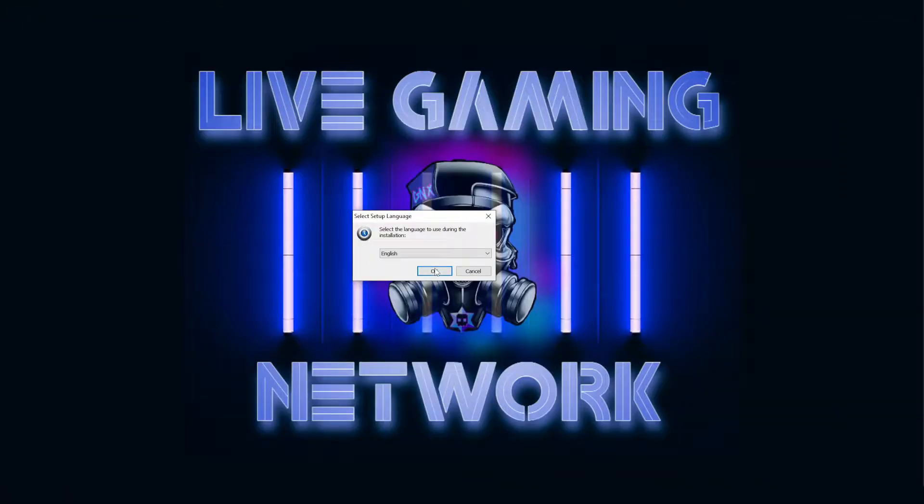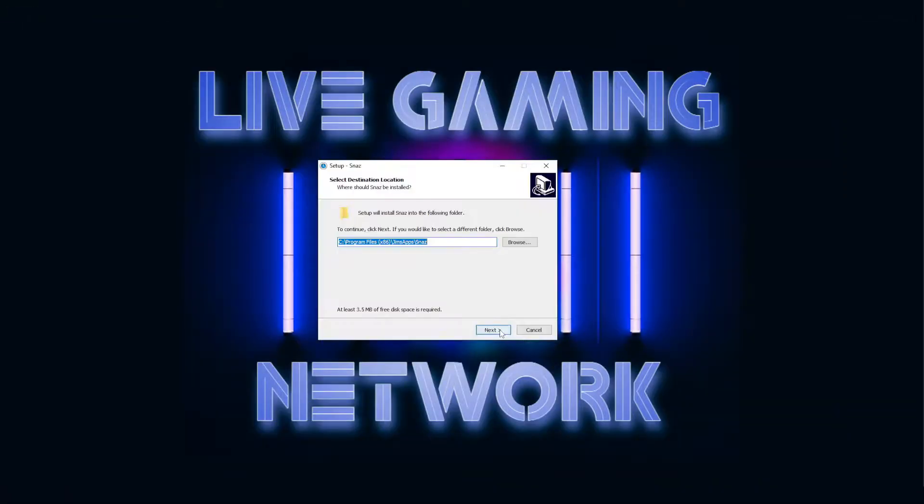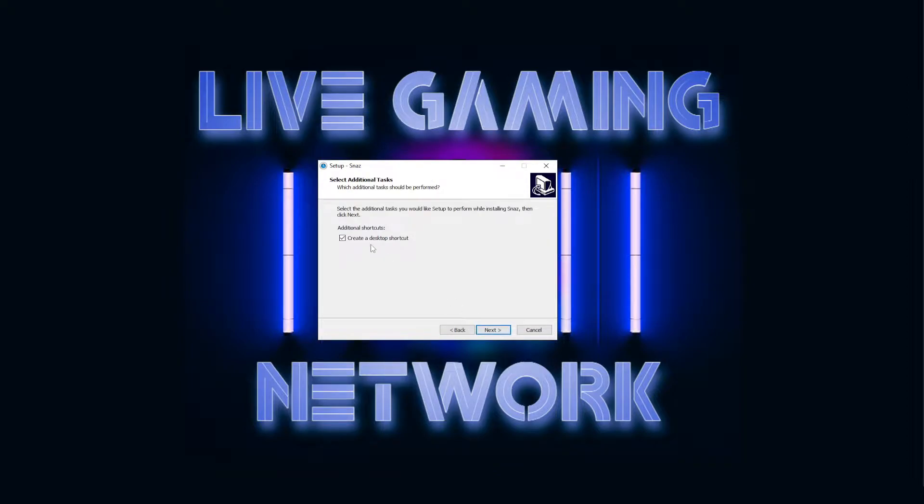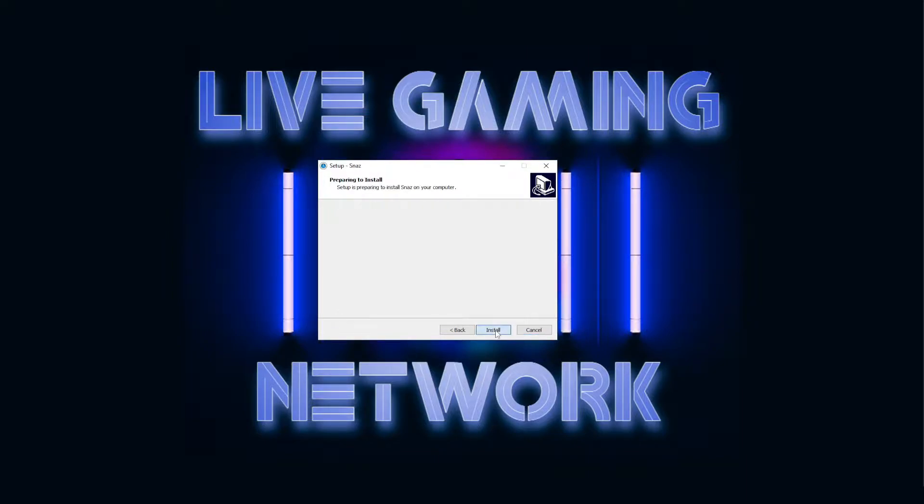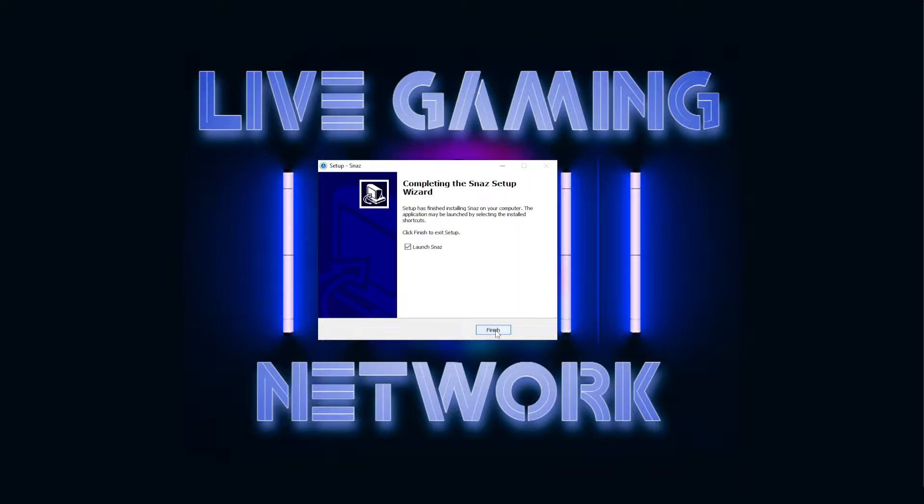Go ahead and click OK and then Next. And if you want to create a desktop shortcut, just go ahead and leave that checked. If you don't, just uncheck it and then click Next. And then click Install. And then go ahead and launch SNAS by clicking Finish.